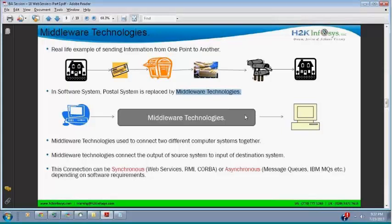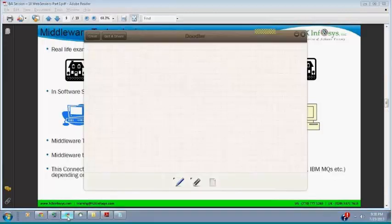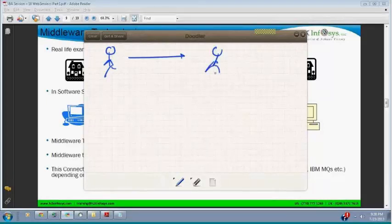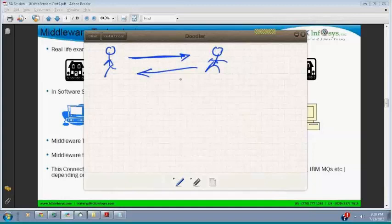There are two types of middleware technology: synchronous and asynchronous. Imagine I am a person giving my friend a call — he has to pick up immediately. I am calling him and he has to answer immediately. That is called synchronous communication.